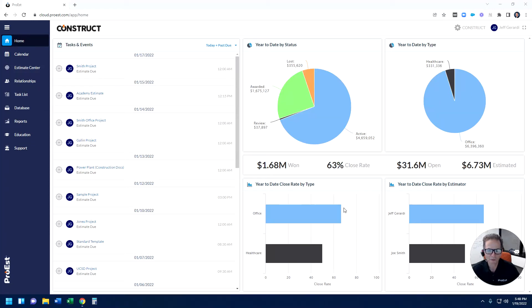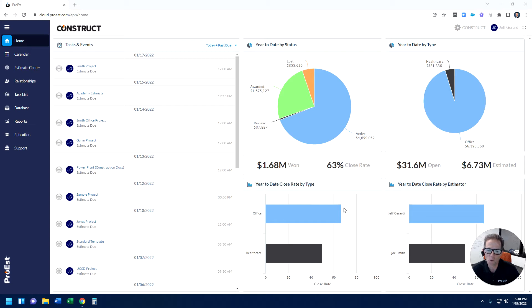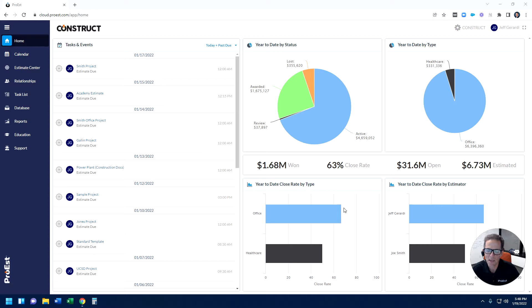Hello everyone, I'm Jeff Girardi, CEO and founder of Pro-Est. Today we're going to take a peek into Pro-Est Cloud, which I feel is the best technology we've developed in decades, and now it's part of the Autodesk family.